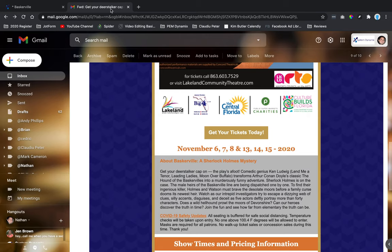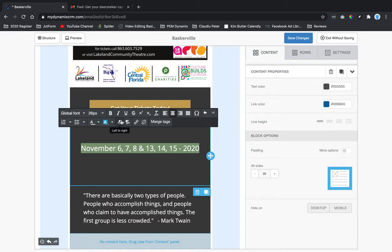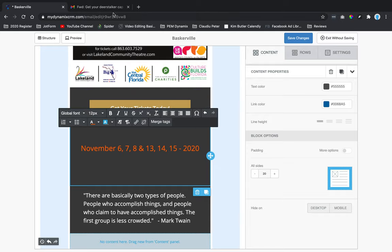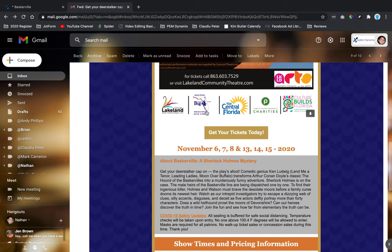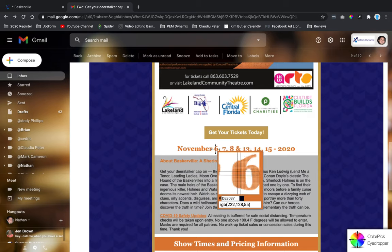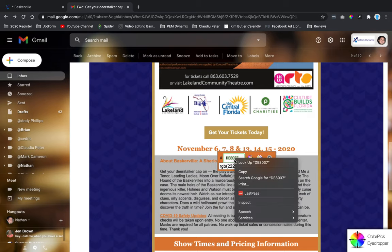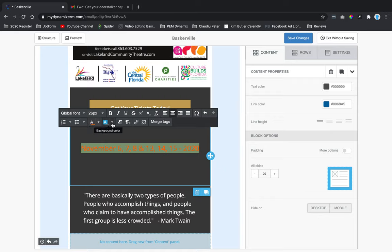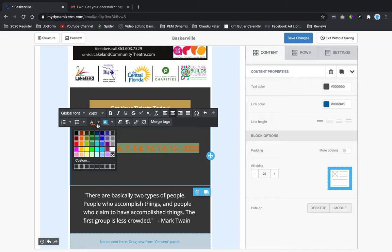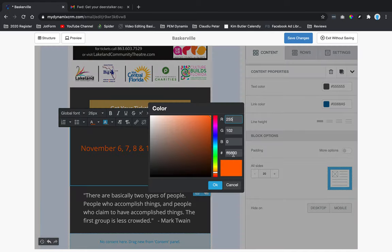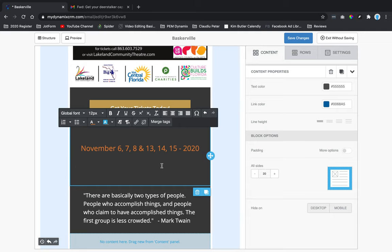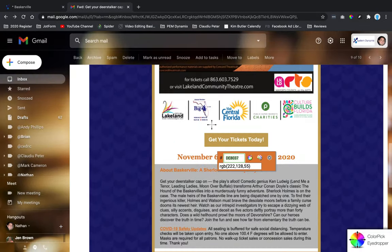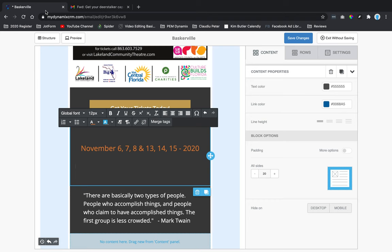The date text color appears to be orange rather than white. I'll use the color picker to get the exact orange, then highlight the text, click on the text color, go to Custom, and paste in the color code. The content background around the button and date appears to be white, so I'll update that background color accordingly.